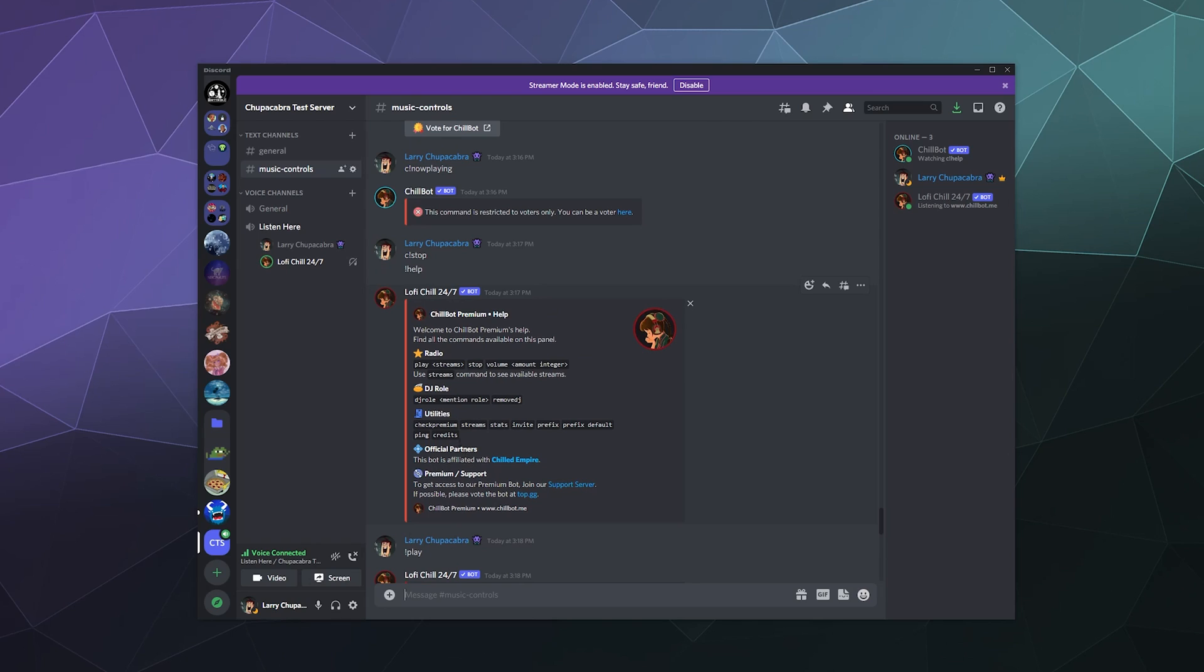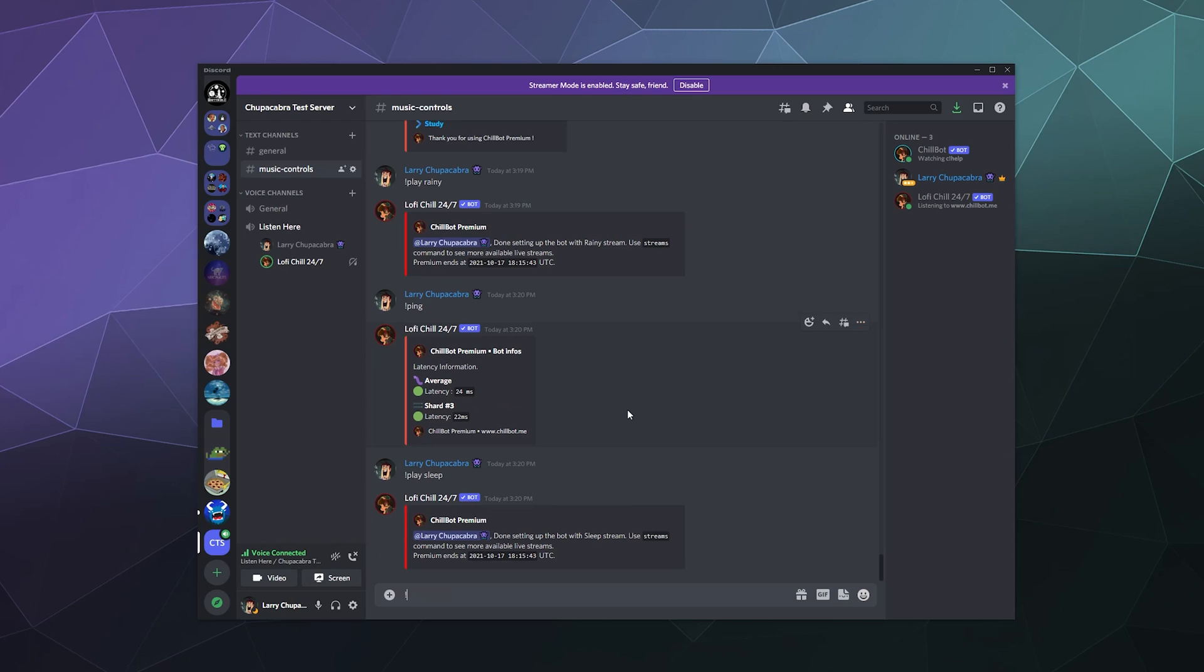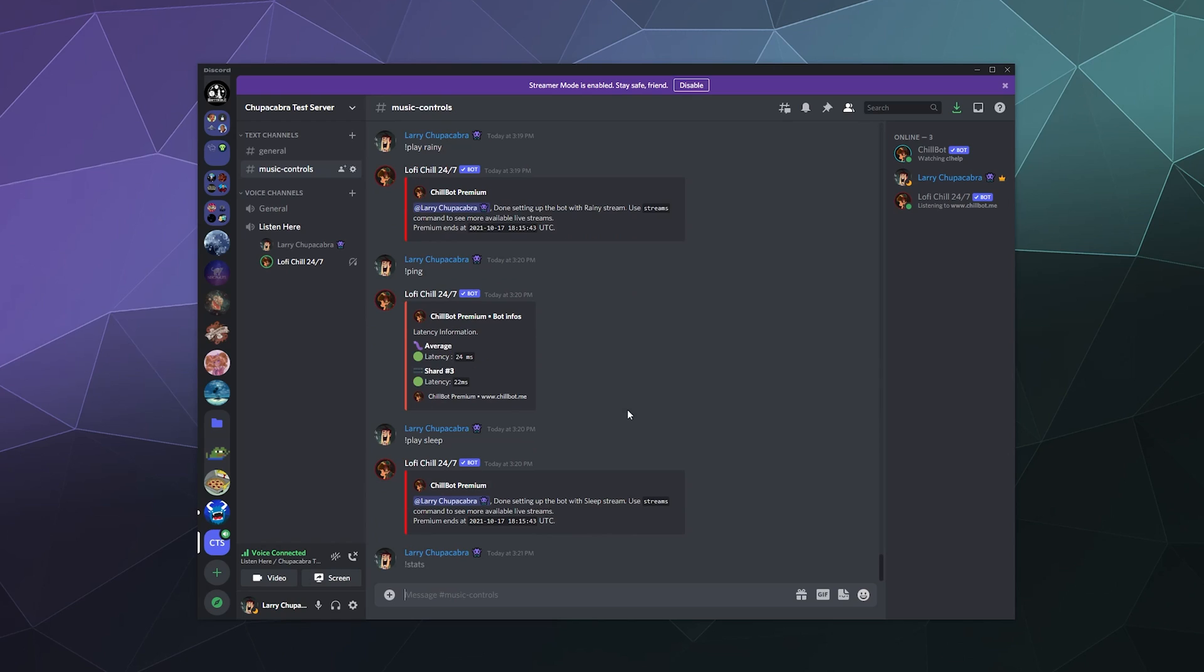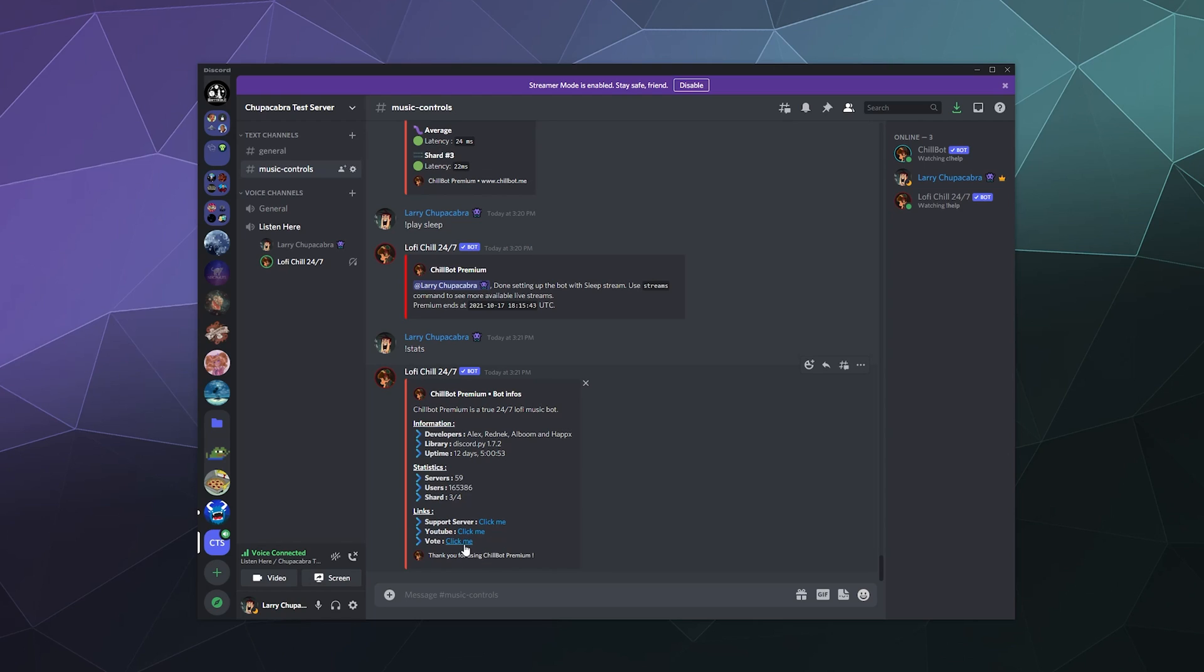And what else does this allow us to do? Change. Oh, what's the stats? Let's look at stats. OK, so the stats say that here's the various developers. Tells you what library it's using. It's used on 59 servers with 165,000 users. It's got links to the support server to their YouTube channel, and you can also click here to vote for them on top.gg. OK, very cool.